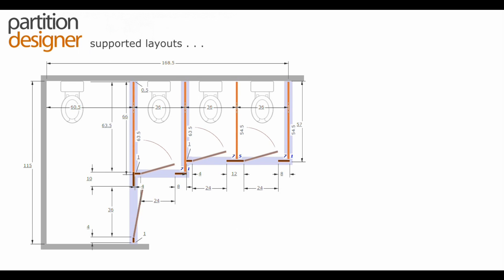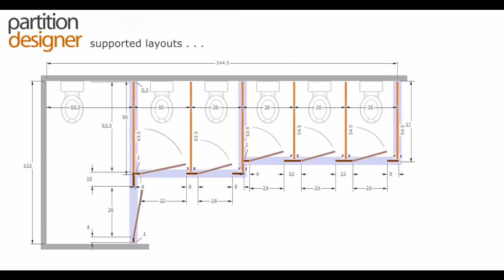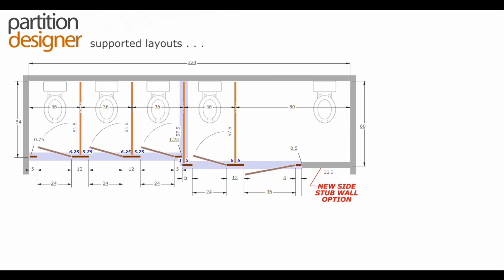Here's multiple stalls being supported. You can bump up any one of these. The stall widths are changeable on all of these, and in this case we change that to a 32 inch door for an ambulatory type arrangement.